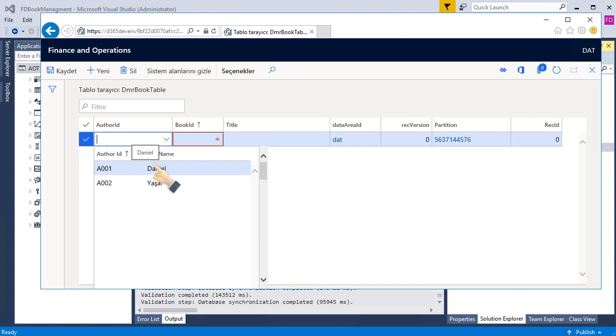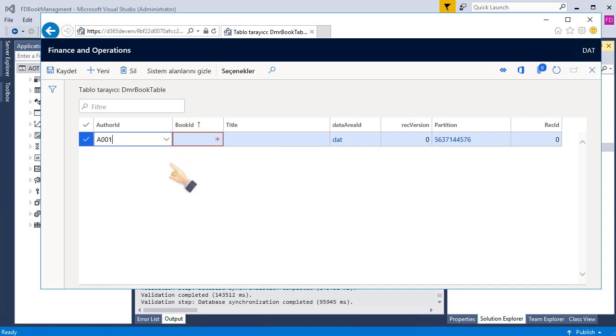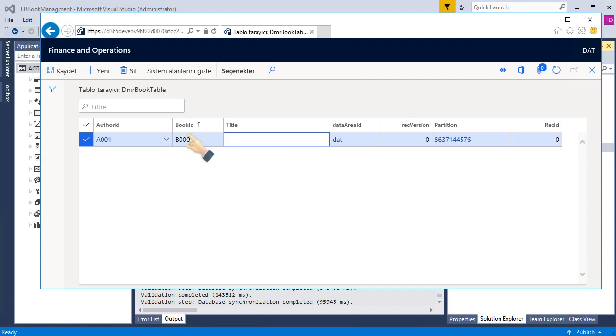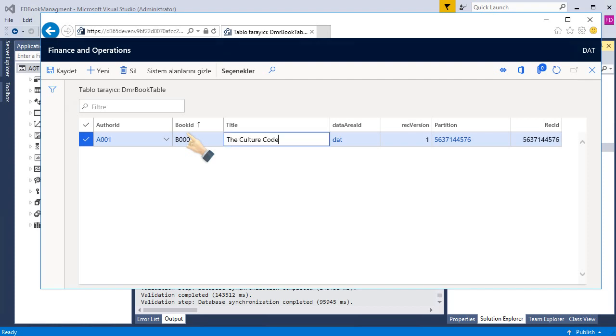Let's select Daniel. And the book ID, let's be there: V 0.1. And title: The Cold Cut. Let's save. Okay.